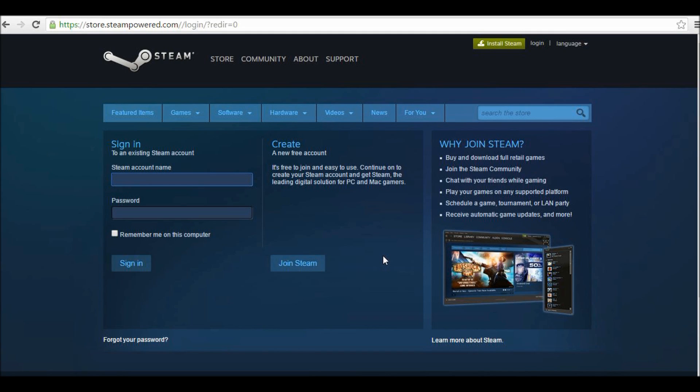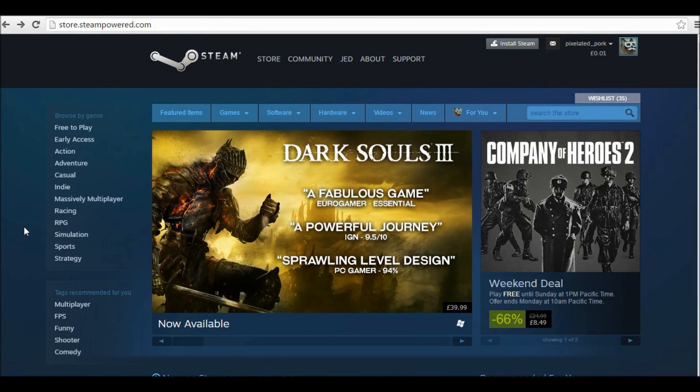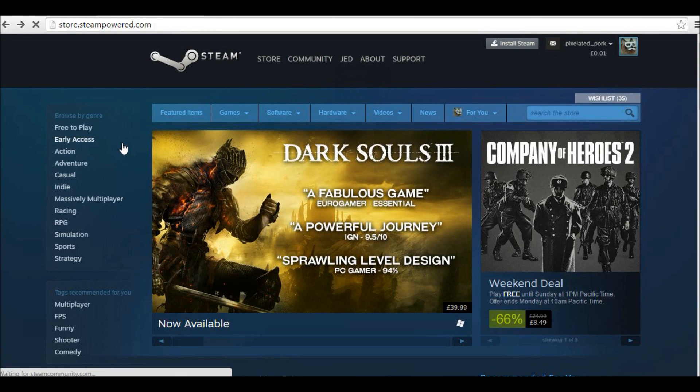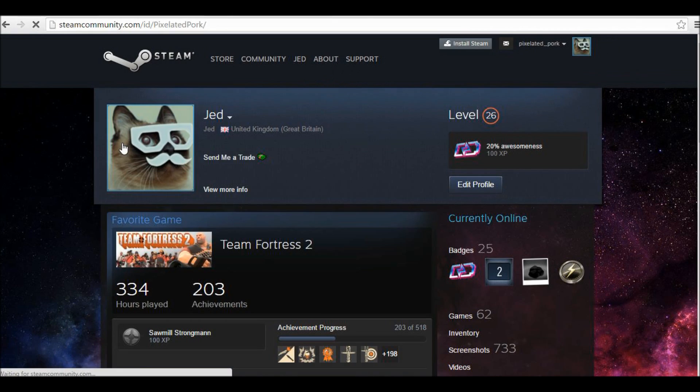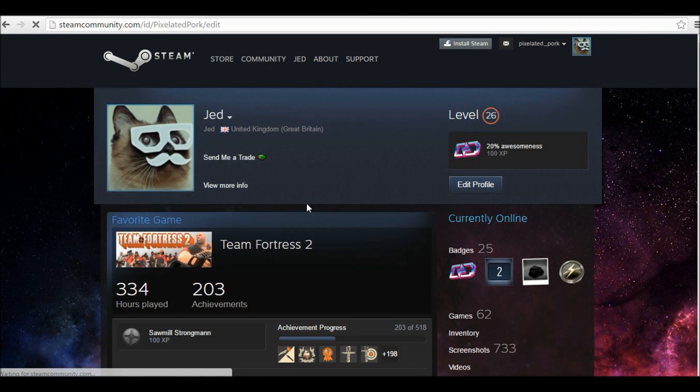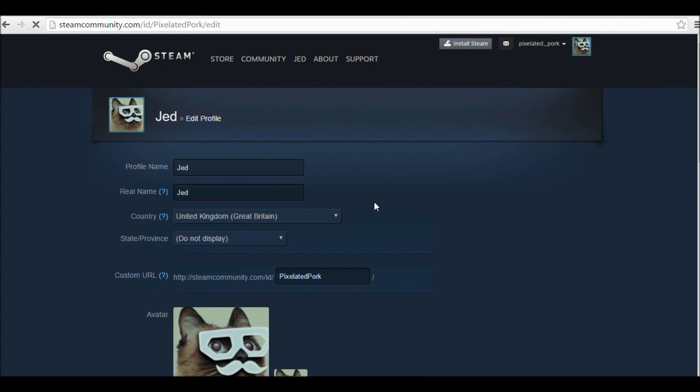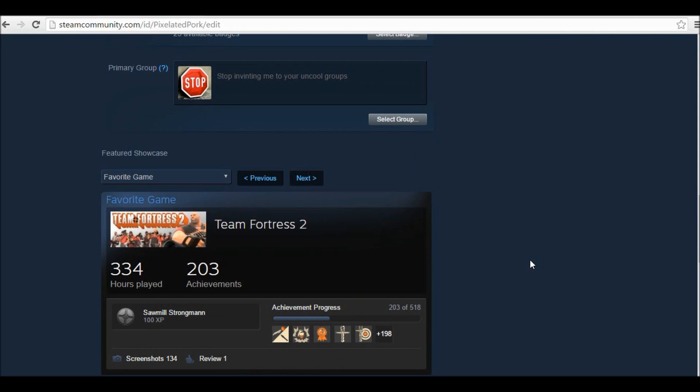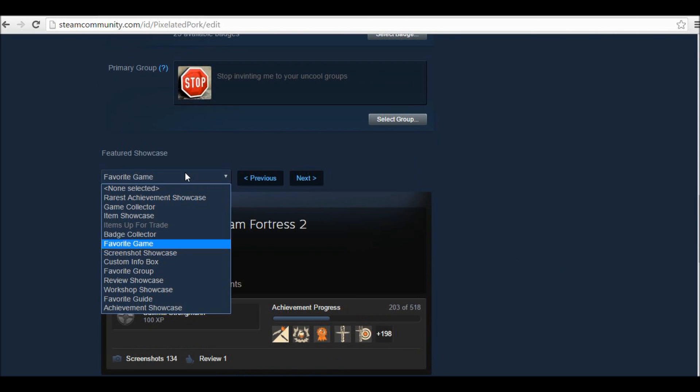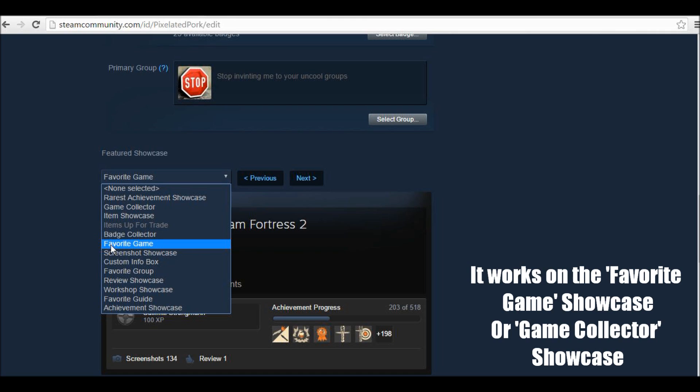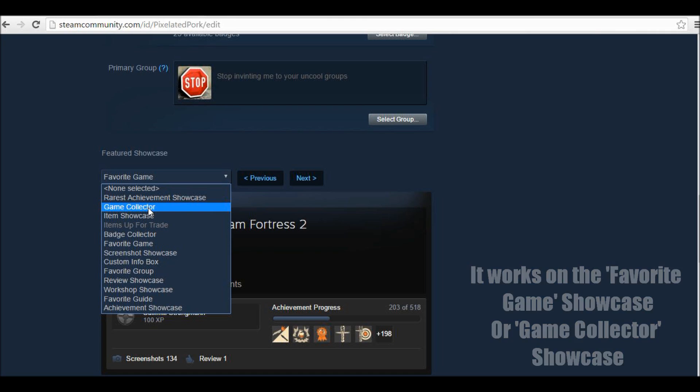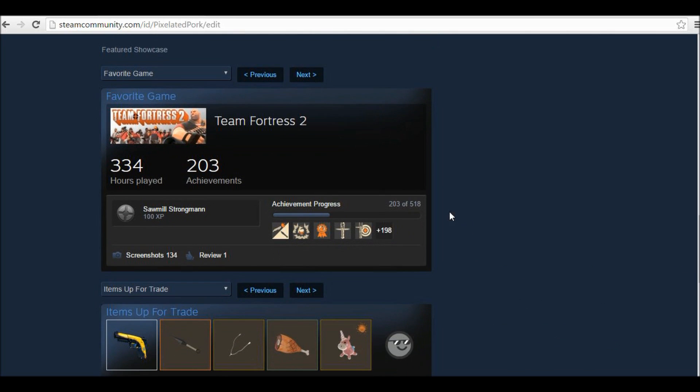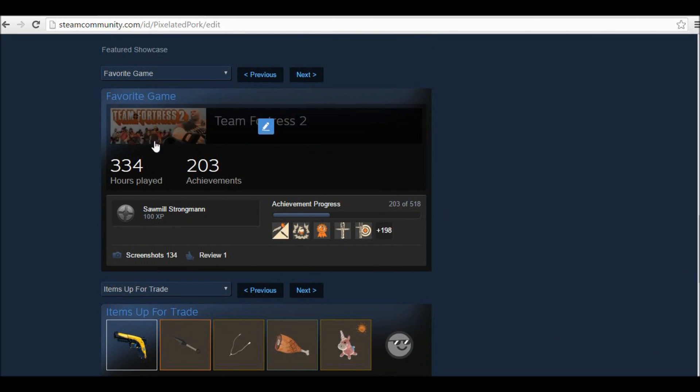First you're going to want to log in, so I'm going to do that now and I'll be back in a second. Now that I've logged in, I'm going to go to my Steam profile and then edit profile and then scroll down to where my Steam showcases are, which is here. Now I can put in either the favorite game showcase or the game collector showcase. I'm just going to keep it on favorite game at the moment.